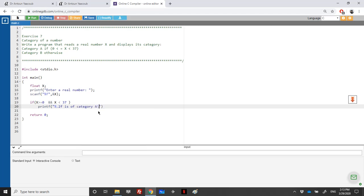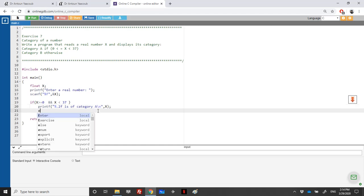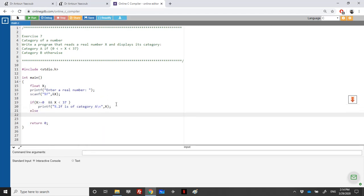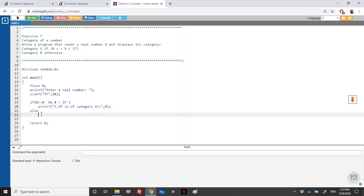In place of percentage 2f, we display X. Otherwise, it will be of category B. Let's run the program.